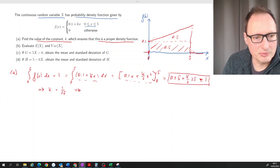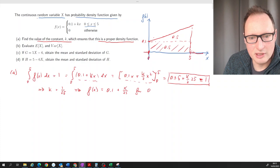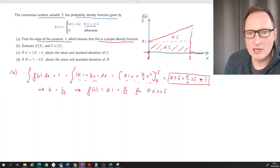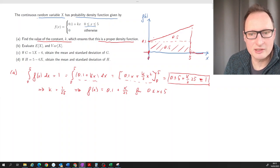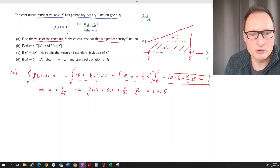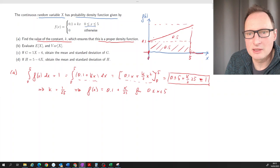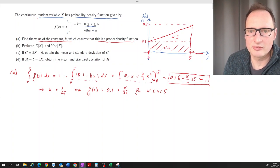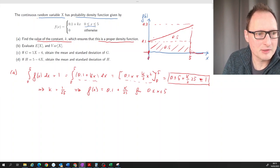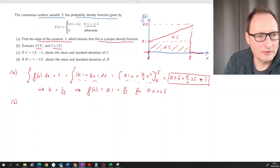So the density function is f(x) = 0.1 + x/25 for x between 0 and 5. At the right end, x = 5: 5/25 = 0.2, so f(5) = 0.1 + 0.2 = 0.3. The whole function integrates to 1. That's part (a) done. Part (b): evaluate the expected value and variance.